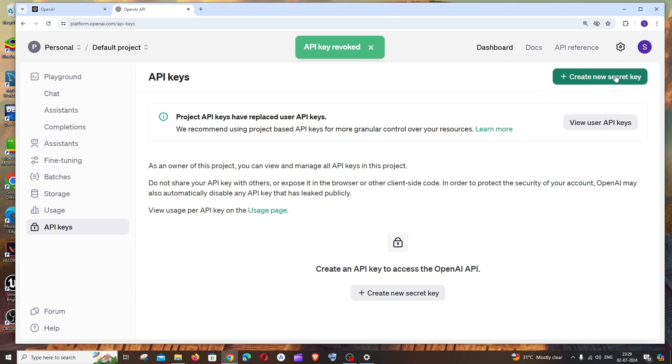You can create a new API key anytime. So this is basically how you create an API key in OpenAI project. I hope you found this video useful.